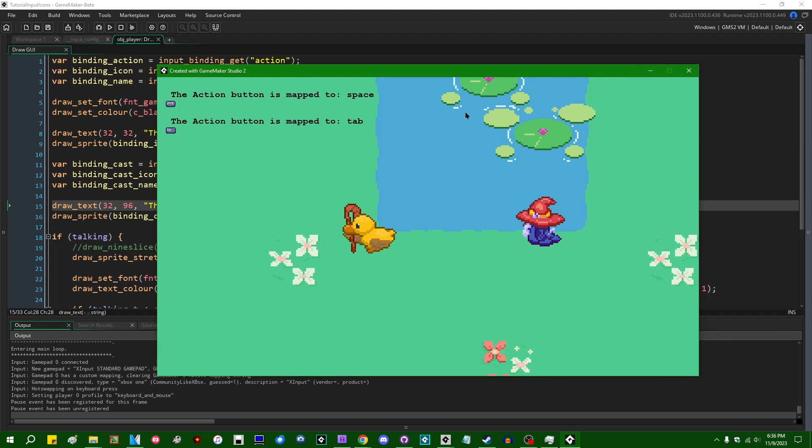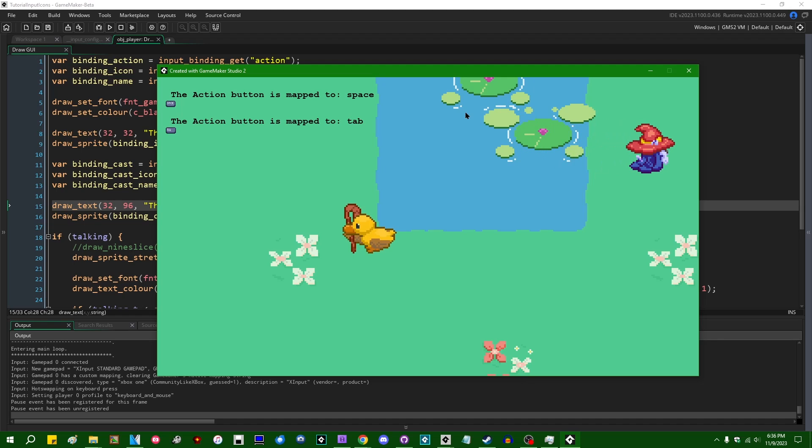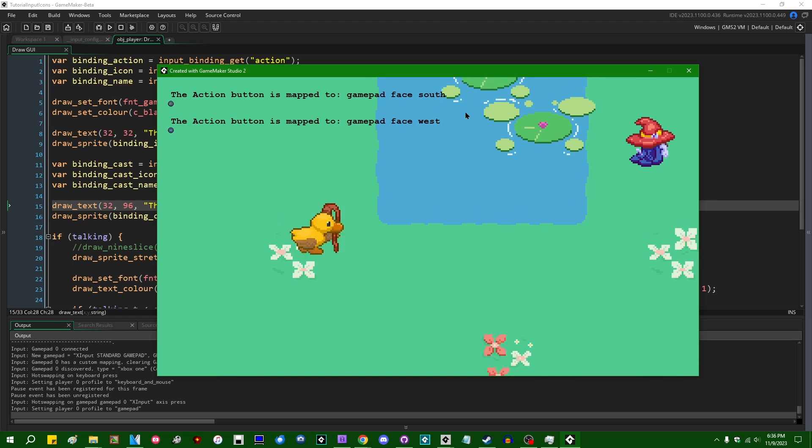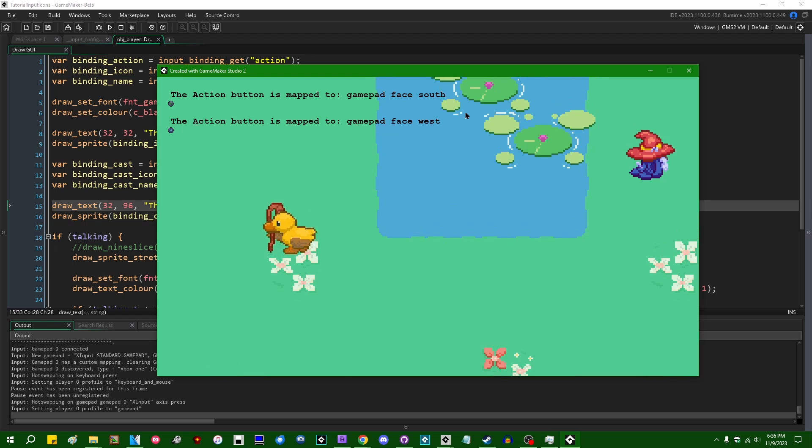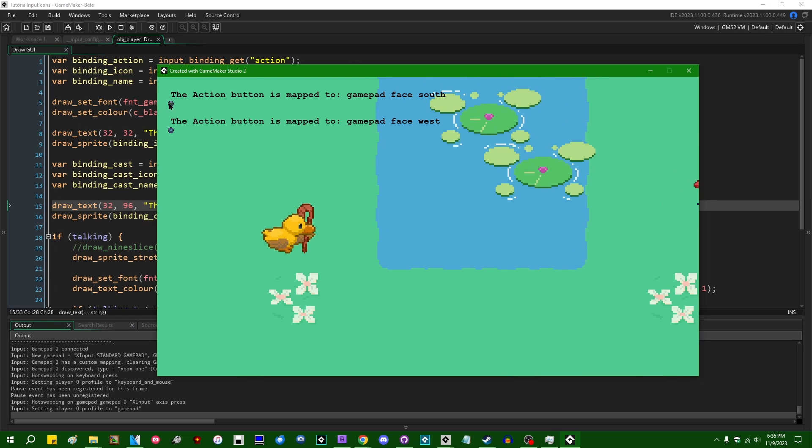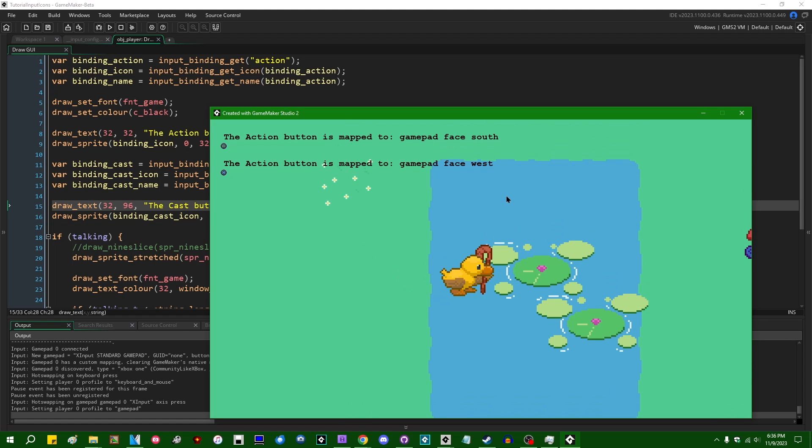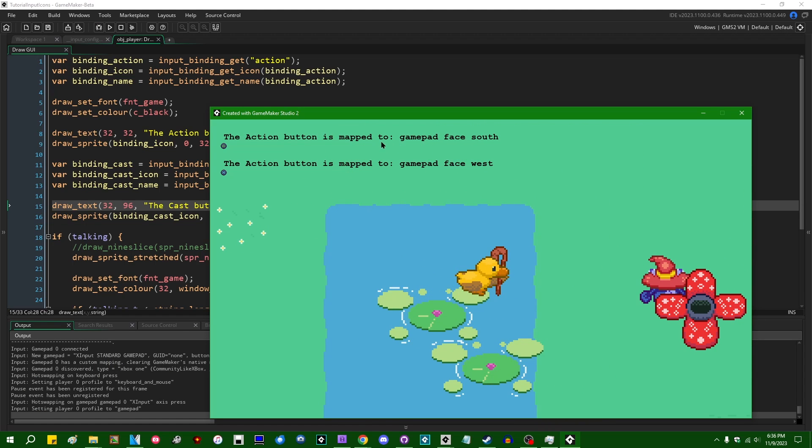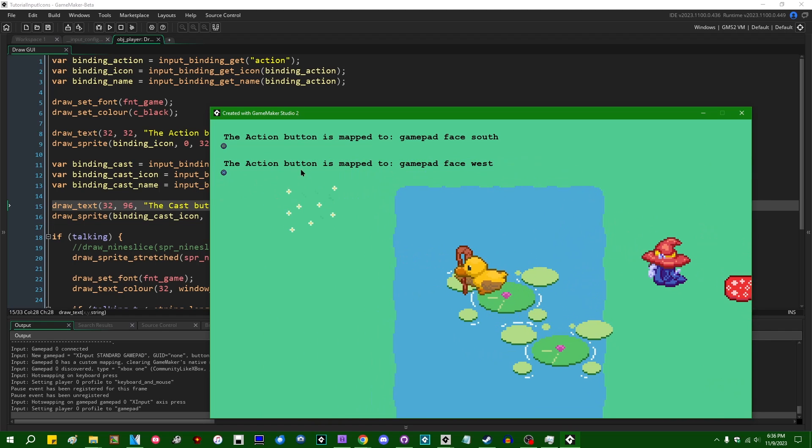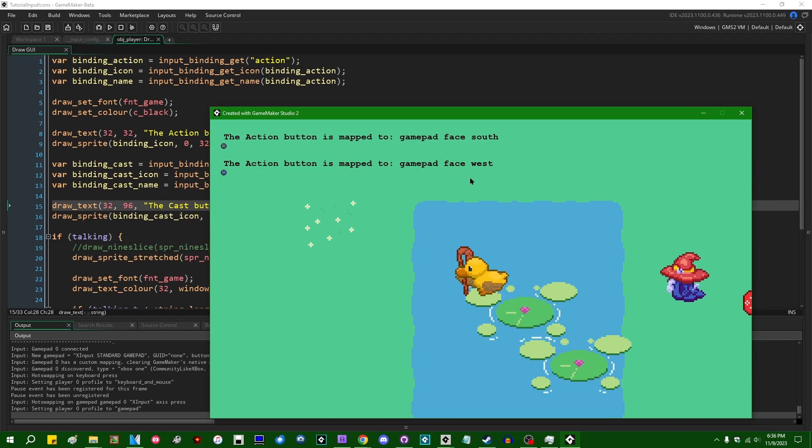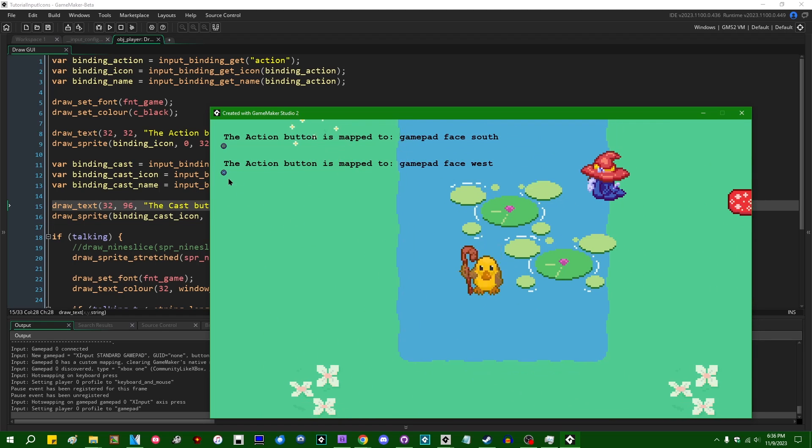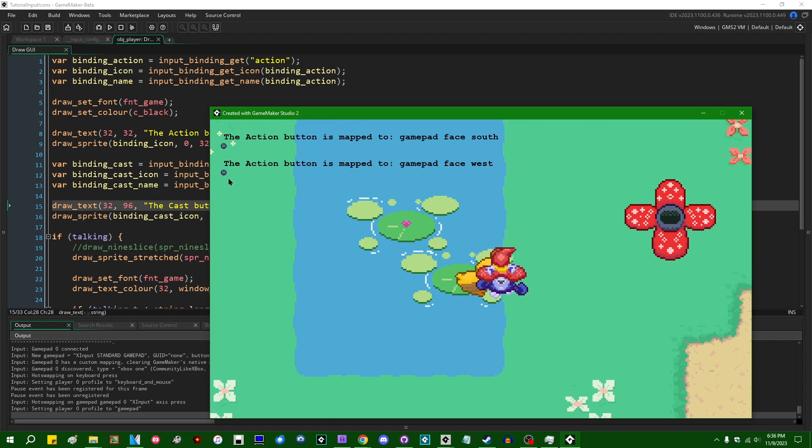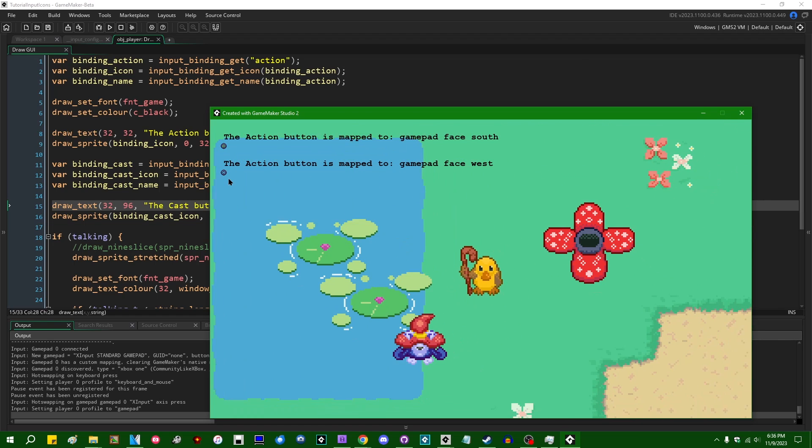If I were to go and pick up my Xbox controller, where is it? I just had it. And if I were to start walking around with the Xbox controller, you can see that the sprite has changed. We are now looking up the A button to go with the action, the action verb. We can see that it's mapped to gamepad_face_south. Magic, cast is mapped to gamepad_face_west. Yes, that is the X button. All right. I can talk to you.